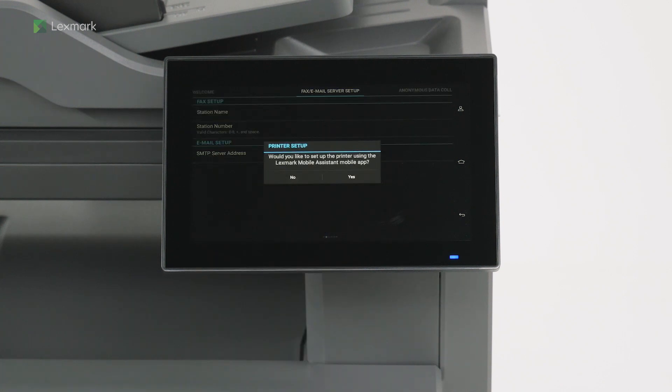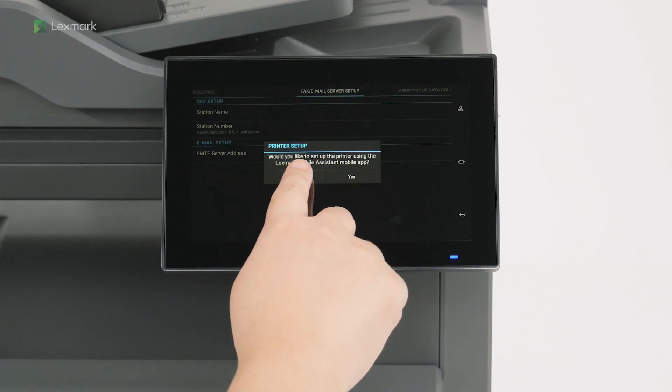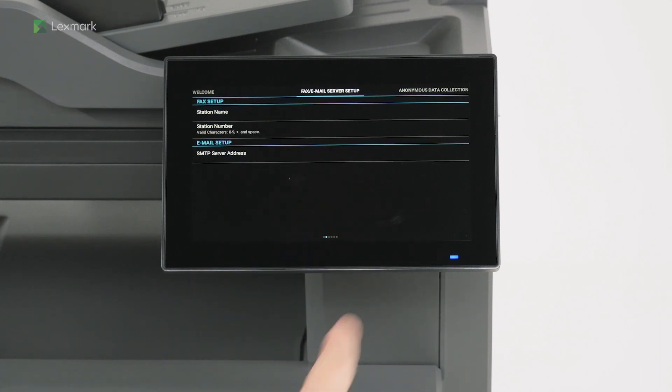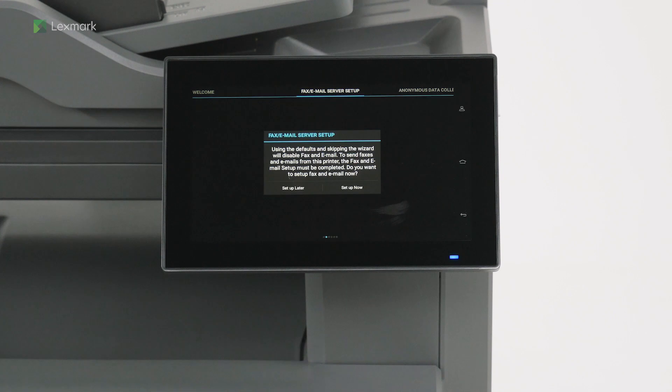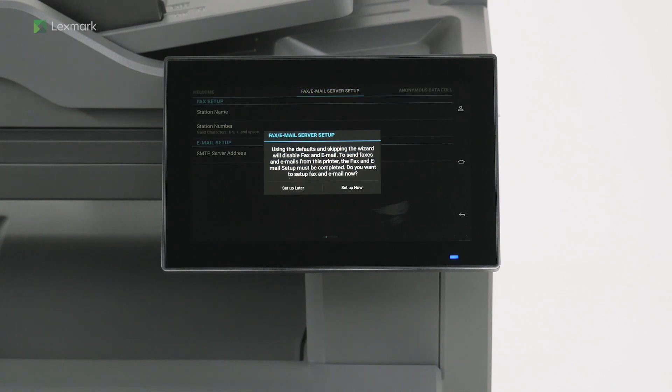You can set up the printer using the Lexmark Mobile Assistant app. Touch no to set up later. Touch set up later to configure fax and email settings later. You can configure these settings using the settings menu when ready.